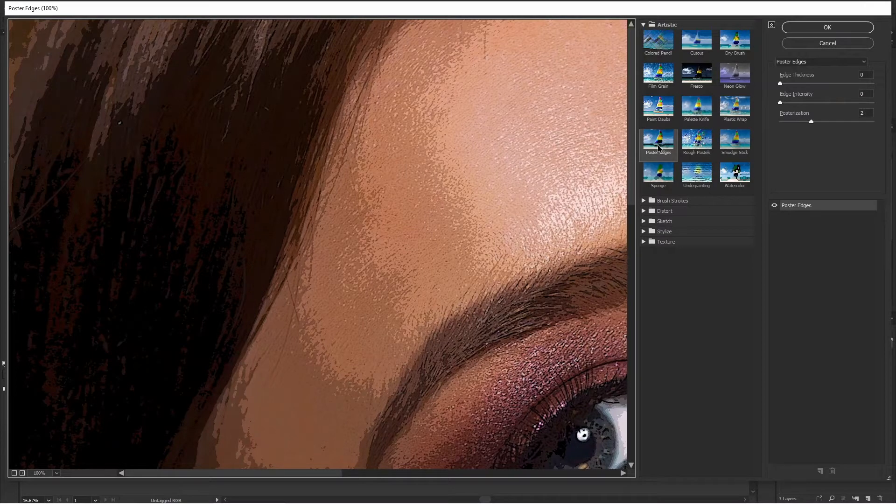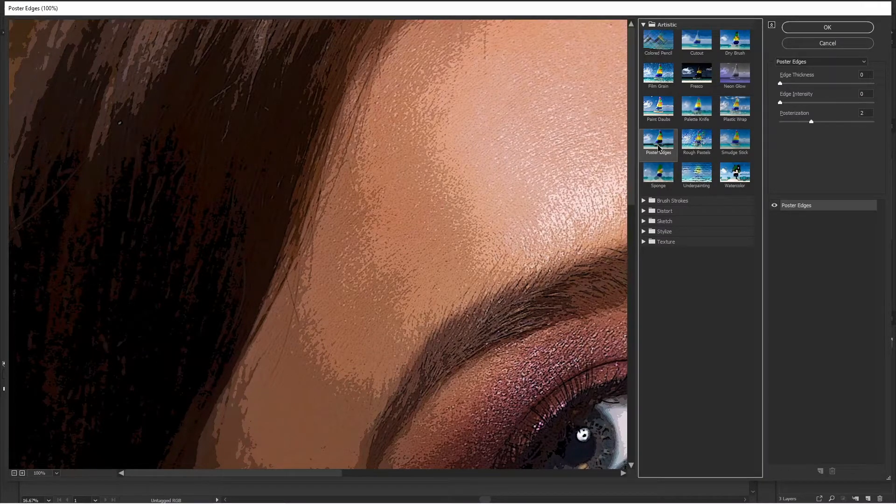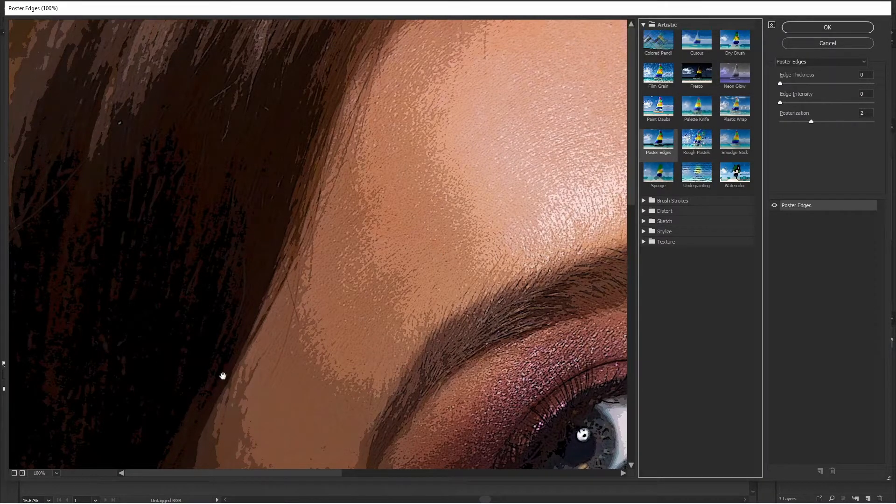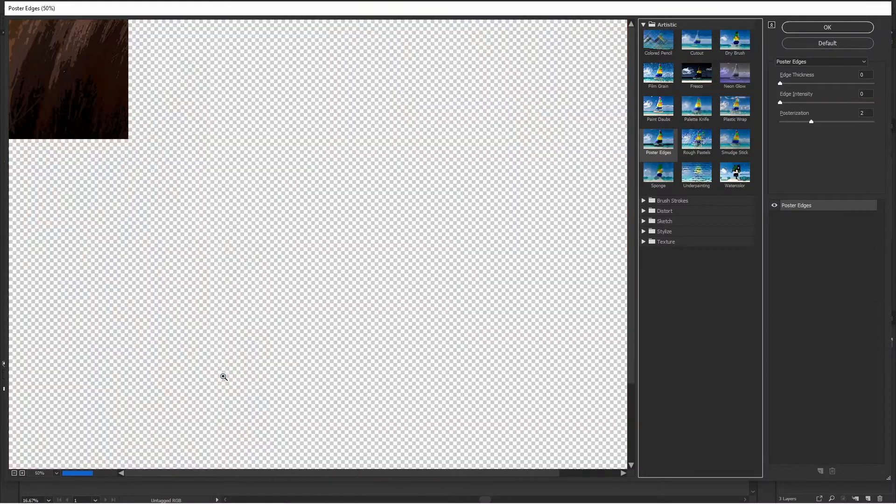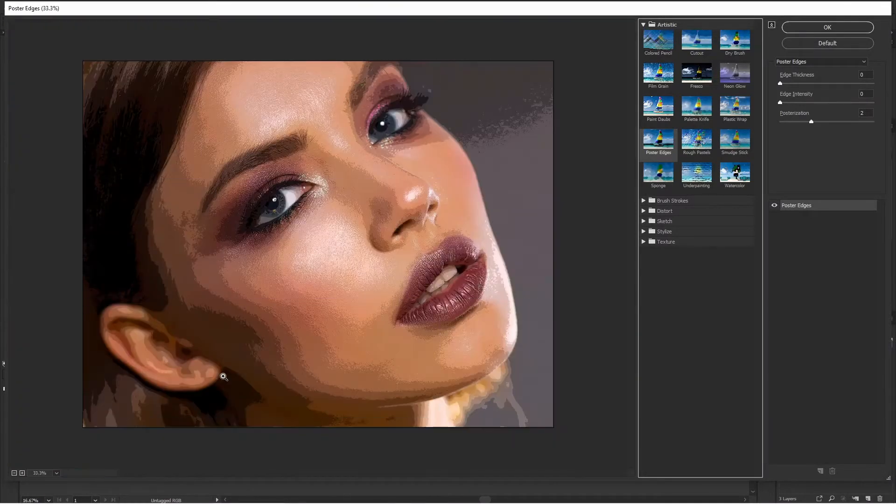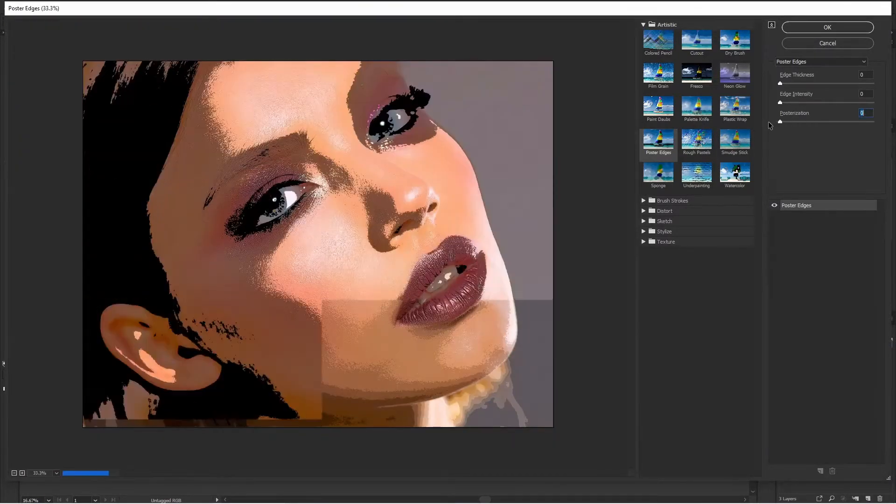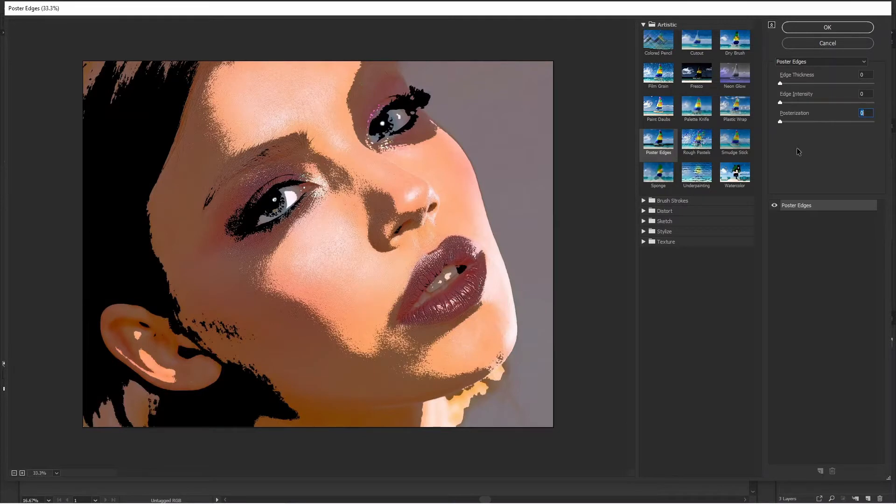Here we can select the Poster Edges. I've just used it earlier, so it is already predetermined that the edge thickness is zero and edge intensity is zero, but the main thing is posterization.